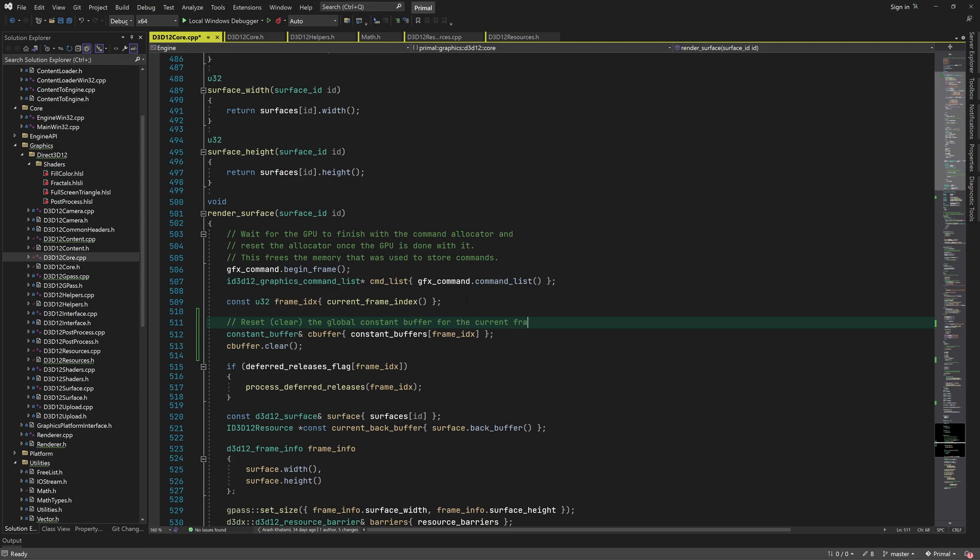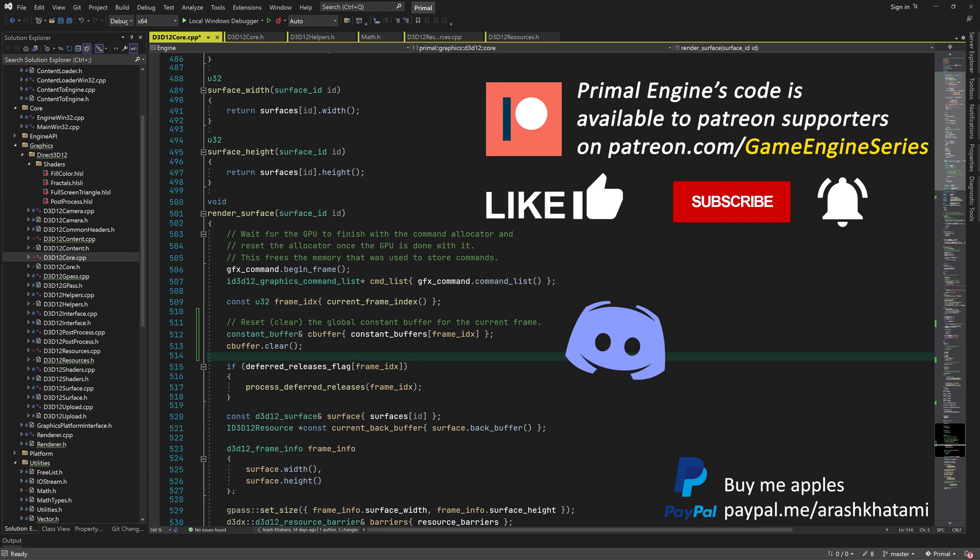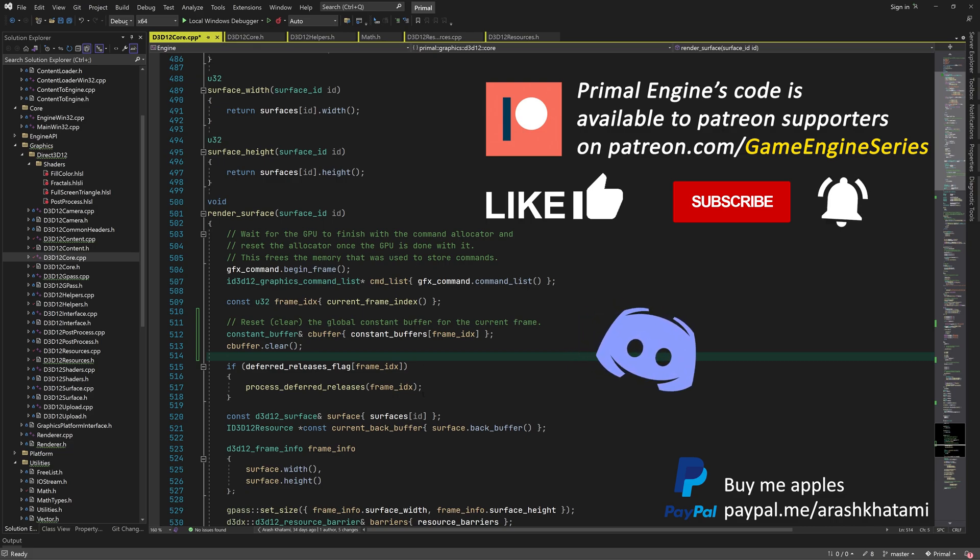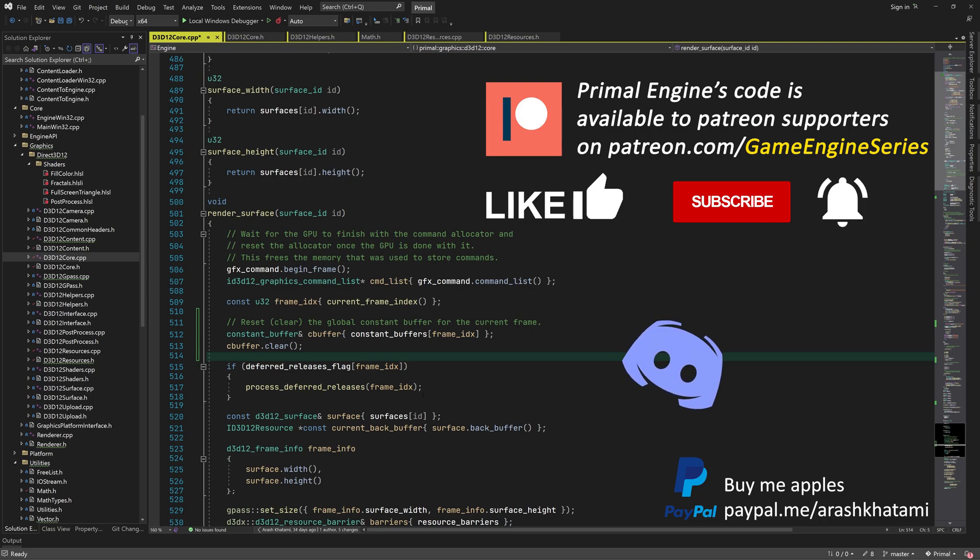In the next video, we are going to look at how we can send the view and projection matrices to the GPU. We are also going to collect all data that's needed to render the objects in a cache for the G-pass. As always, thank you for joining me today and I hope to see you next time.